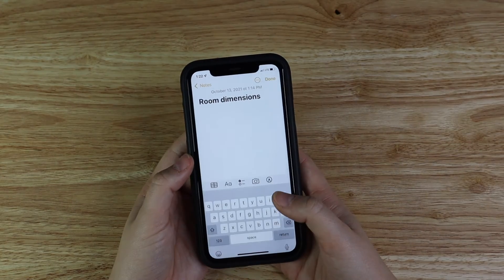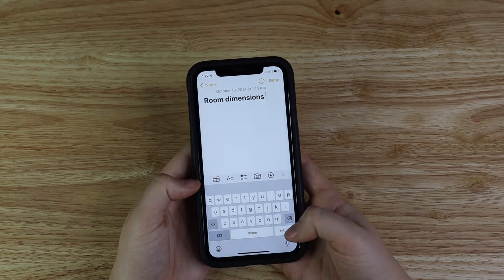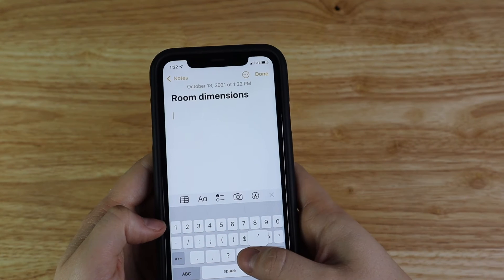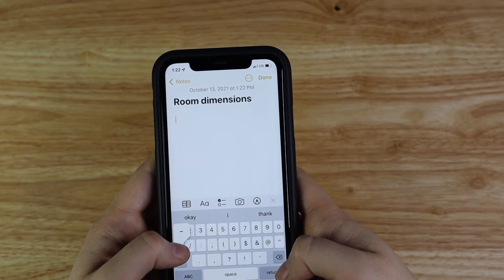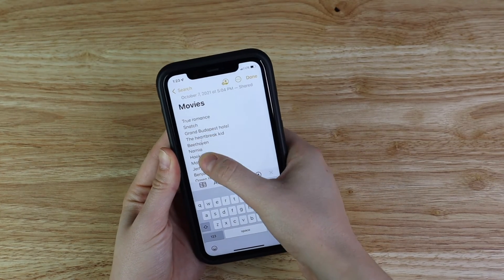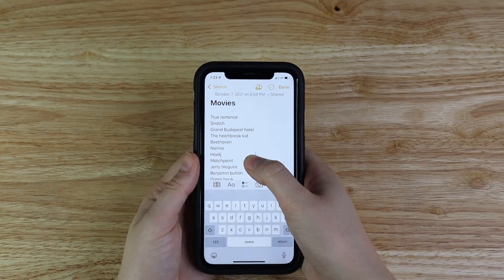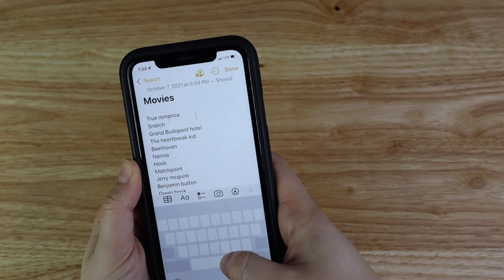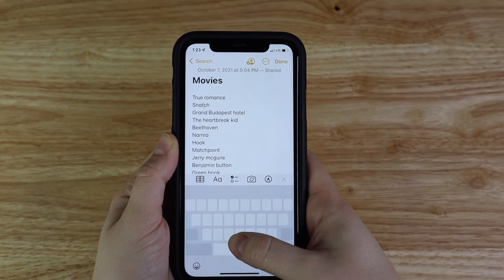Feature number nine has to do with the keyboard. There are actually additional letters and symbols if you click and hold down certain keys on your keyboard. Most of us know that if you hold down on the cursor while you're texting, you can move the cursor around. But what a lot of people don't know is if you hold down the spacebar button, you can actually do the same thing, and I actually find it to be a little bit easier to navigate this way.